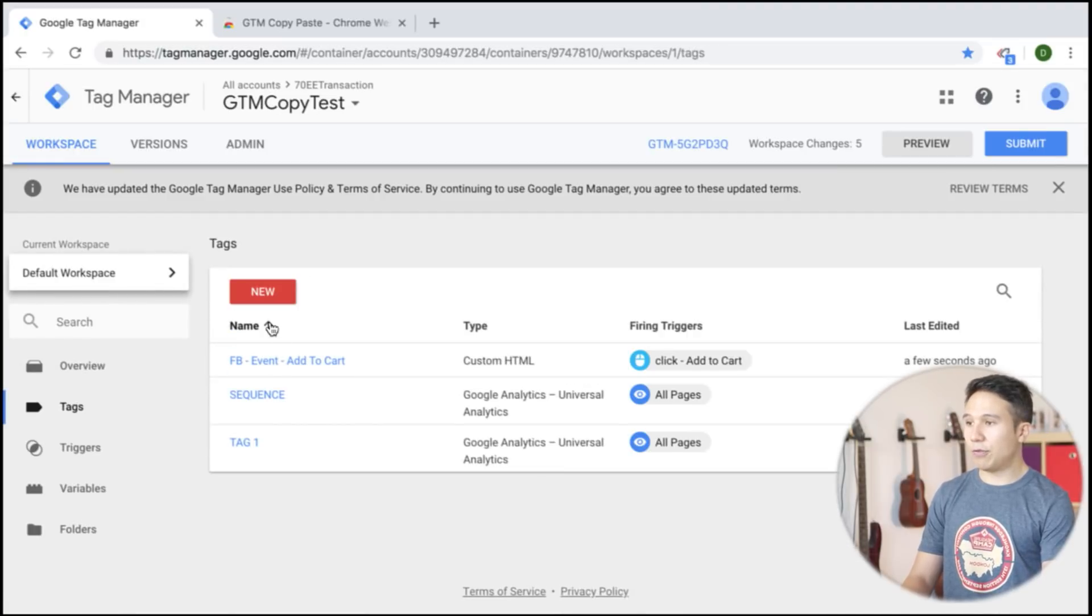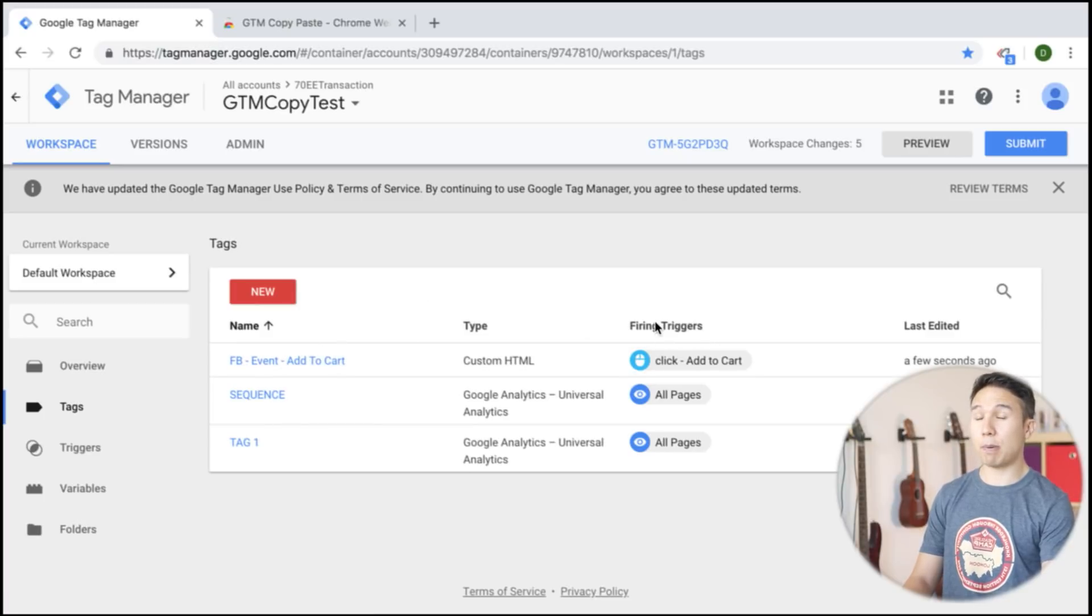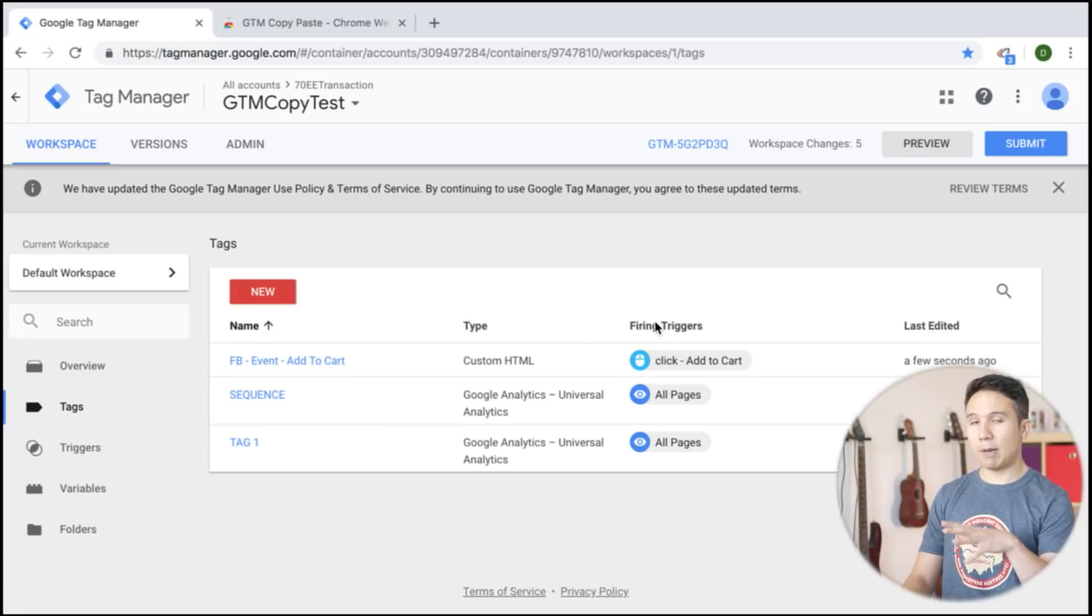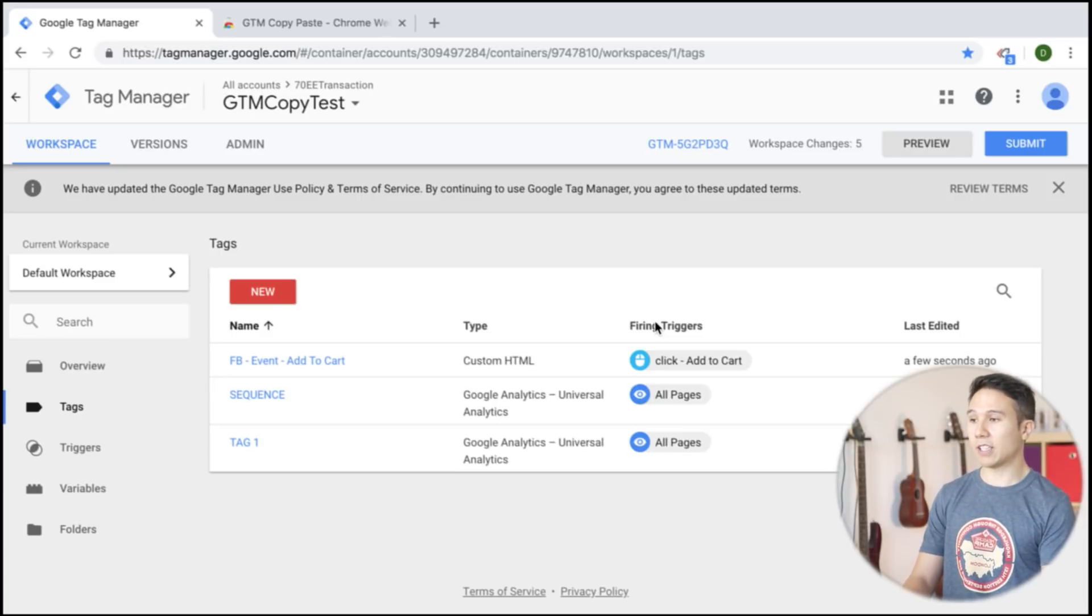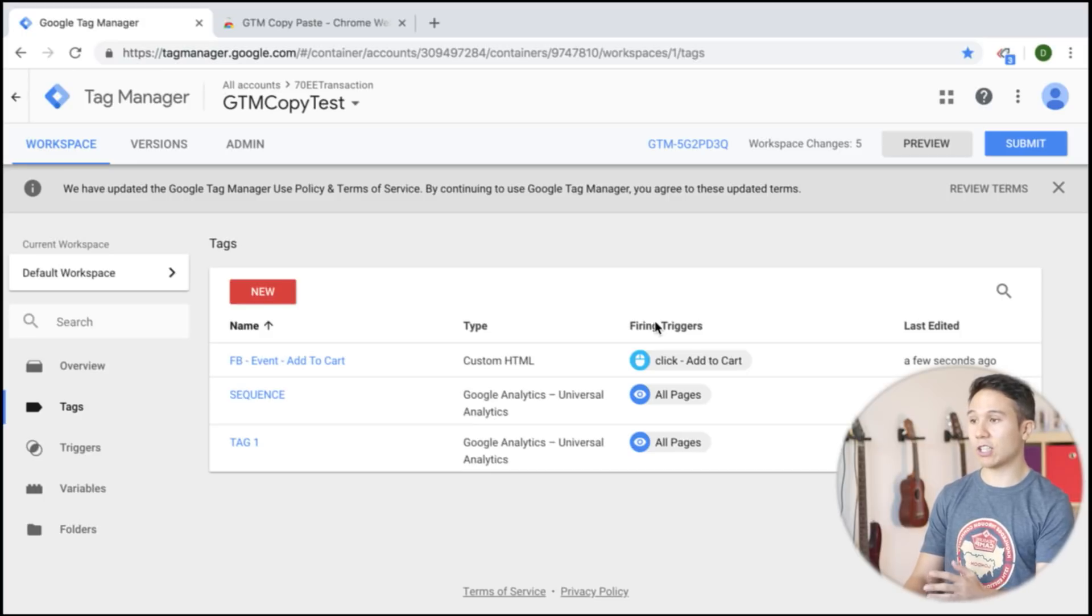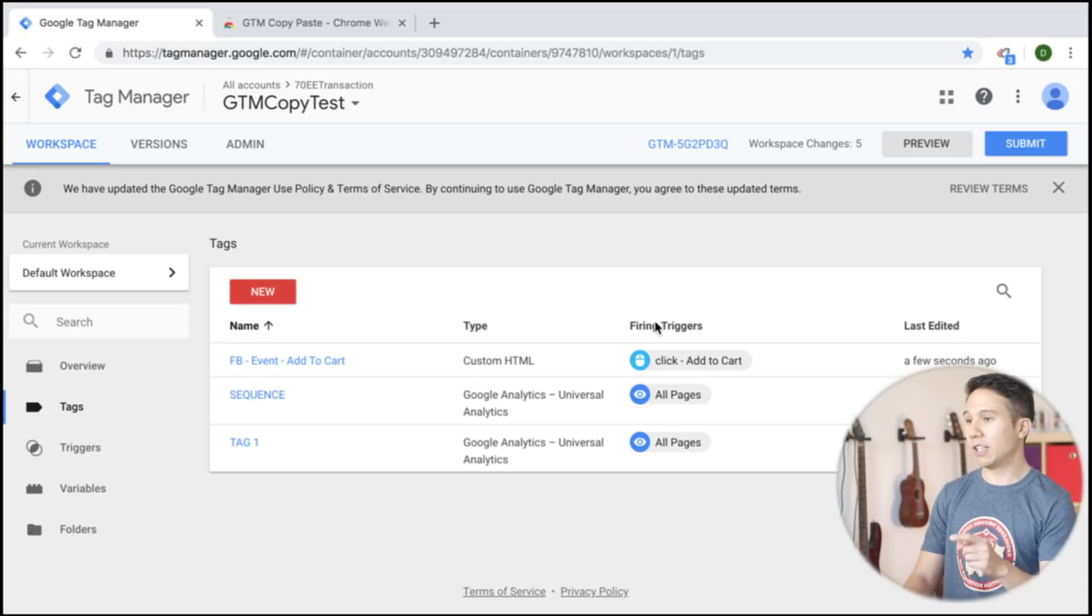Now if you have any kind of trigger attached to a tag and this is part of the same clipboard or the same paste that we do, then this will reconnect automatically. So you don't have to worry about reconnecting your triggers to the tag as long as they are actually part of the same paste.